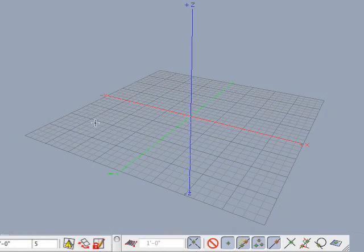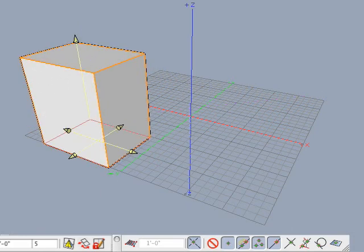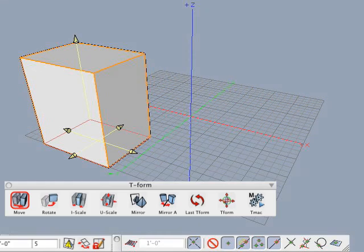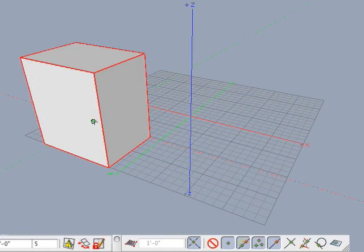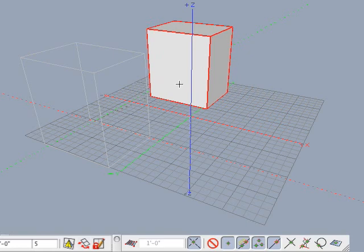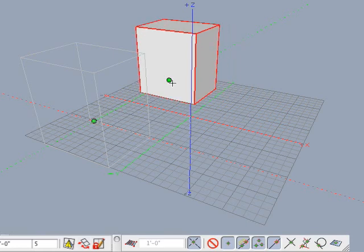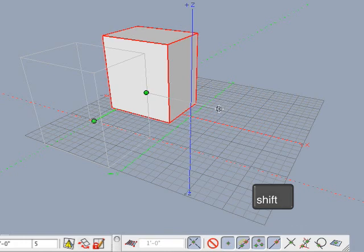You can lock the cursor to a temporary or permanent guide by holding the Shift key down. To demonstrate this, create a box. Select the move tool, click on the object, then begin to move the mouse. As you move the object, position the cursor over a snap guide and the cursor snaps to the guide as expected. While the cursor is snapped to the guide, hold the Shift key down. You can now move the cursor anywhere you want and the object remains locked along the guide.